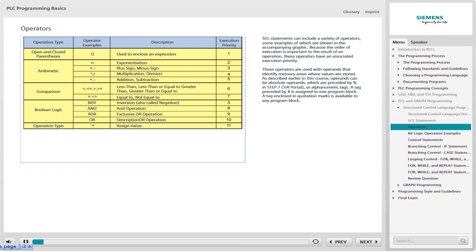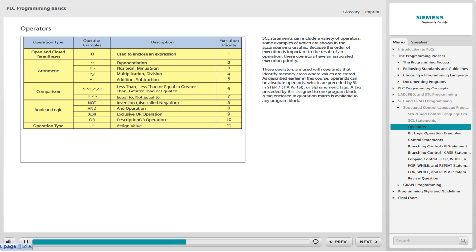SCL statements can include a variety of operators, some of which are shown in the accompanying graphic. Because the order of execution is important to the result of an operation, these operators have an associated execution priority. These operators are used with operands that identify memory areas where values are stored. Operands can be absolute operands, which are preceded by a percent sign in Step 7 TIA Portal, or alphanumeric tags. A tag preceded by a pound sign is assigned to one program block, while a tag enclosed in quotation marks is available to any program block.